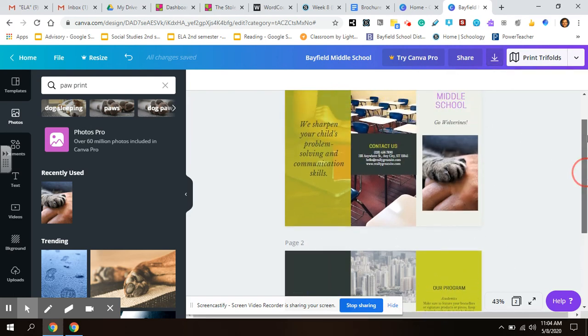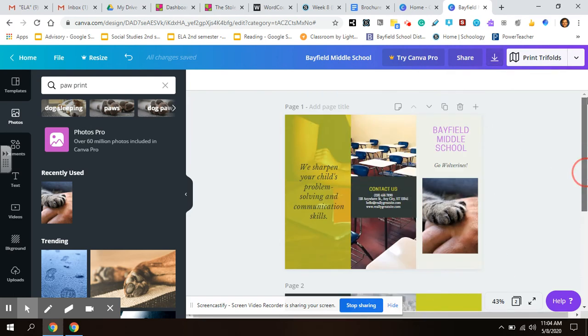Do your best with these because we want to send these to the upcoming fifth graders. And hopefully it'll be a good preview of what sixth grade looks like here.